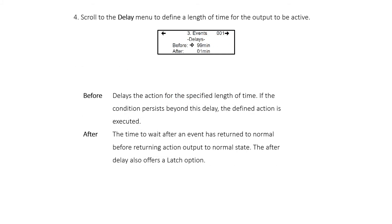Scroll to the Delay menu to define a length of time for the output to be active. Before delays the action for the specified length of time; if the condition persists beyond this delay, the defined action is executed. After is the time to wait after an event has returned to normal before returning the action output to normal state.